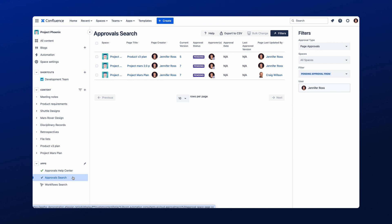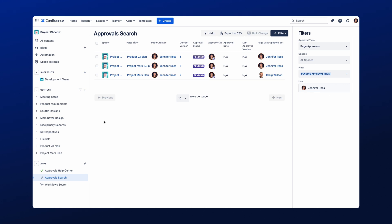If you have many pages within your space using Approvals, or need to narrow down your search, you can do this by using the Filter option. You can narrow your search by the Approval type, the Space, the Approval status, and the Users. Once configured, the search results will update based on your selection.